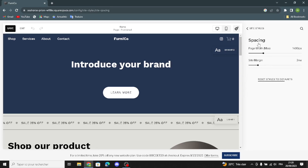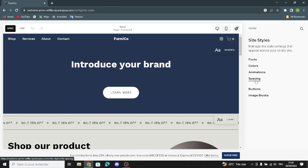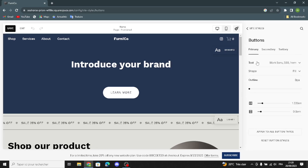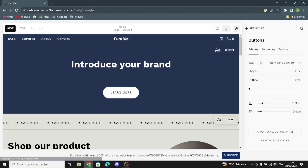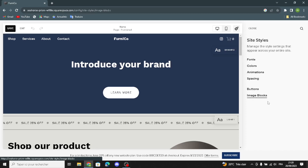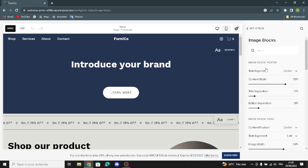Let's move on to spacing — you can set the page width max and the site margin, and reset size to default. Now for buttons, you can edit the primary buttons: the text, shape, and outline. You can apply styles to all button types and reset button styles.